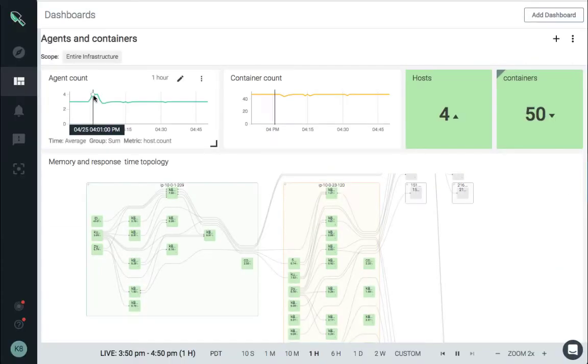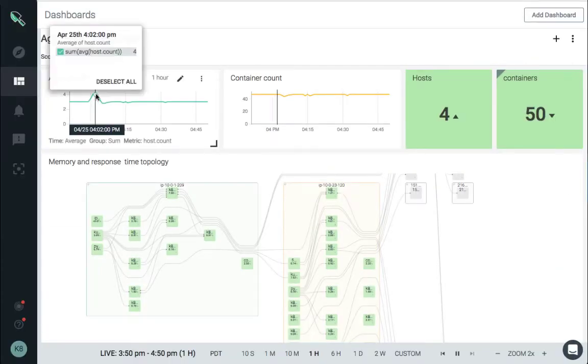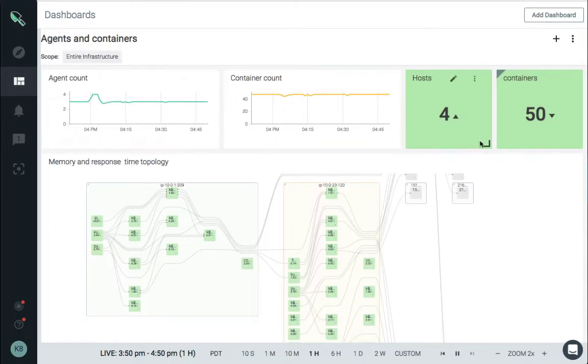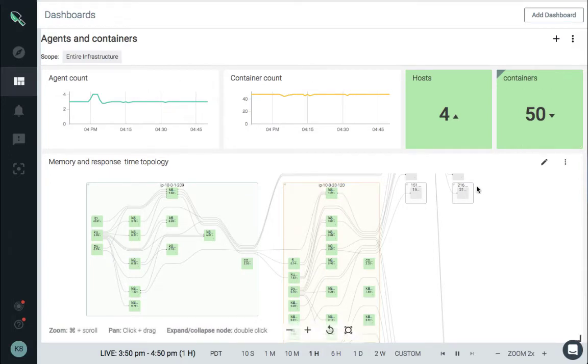Using just a single agent per host, we eliminate the need to instrument your systems, containers, or even your code with multiple tools.